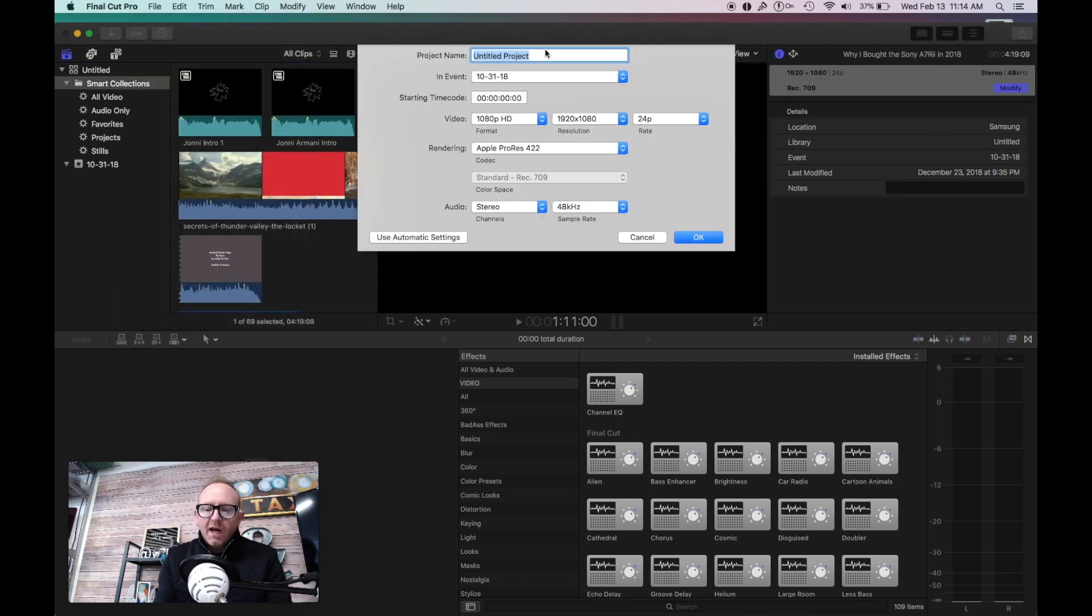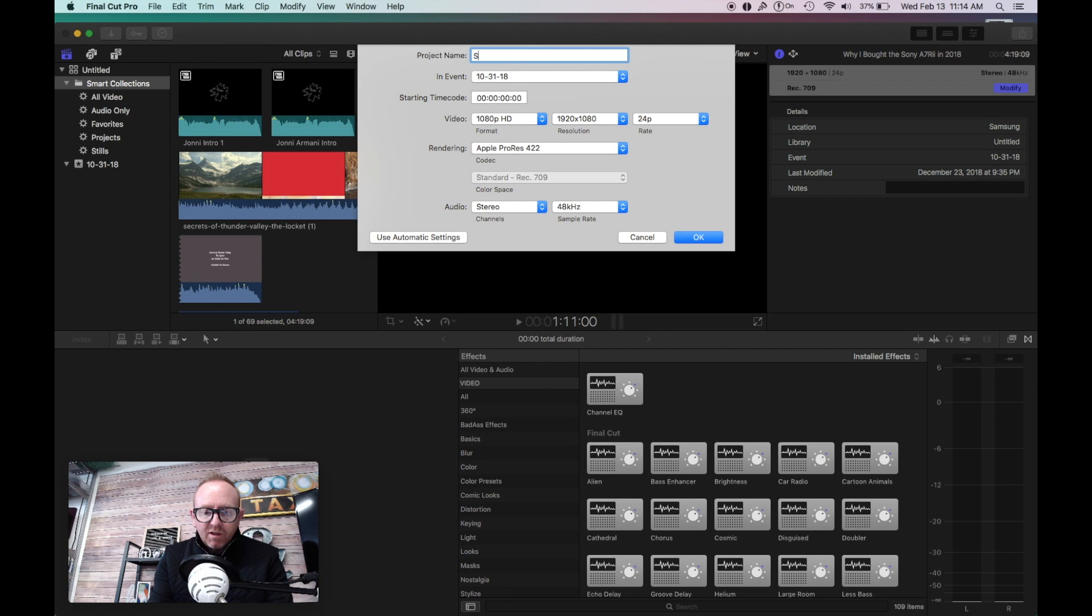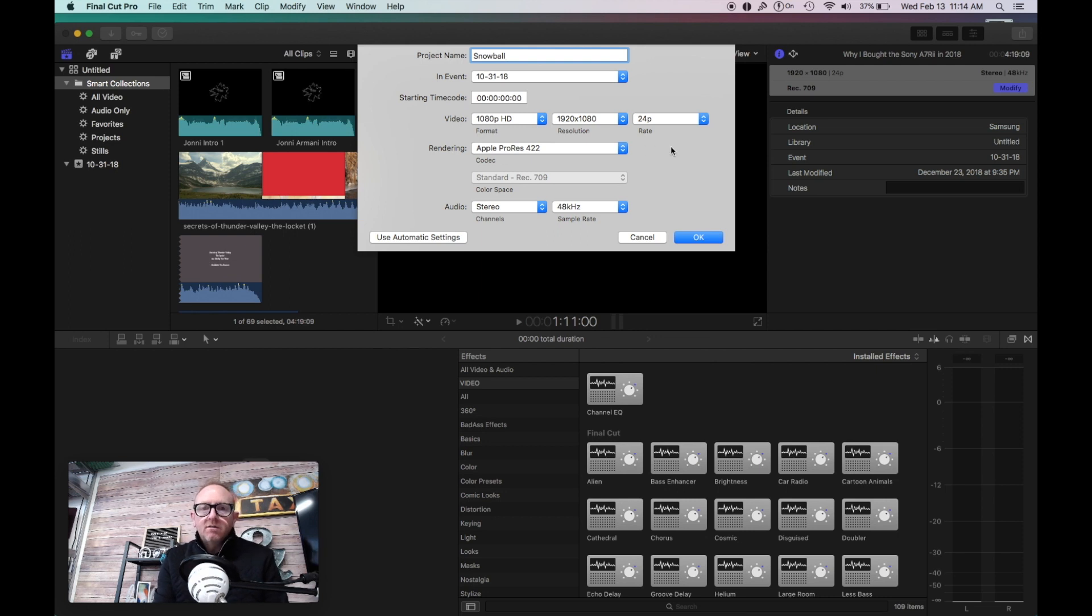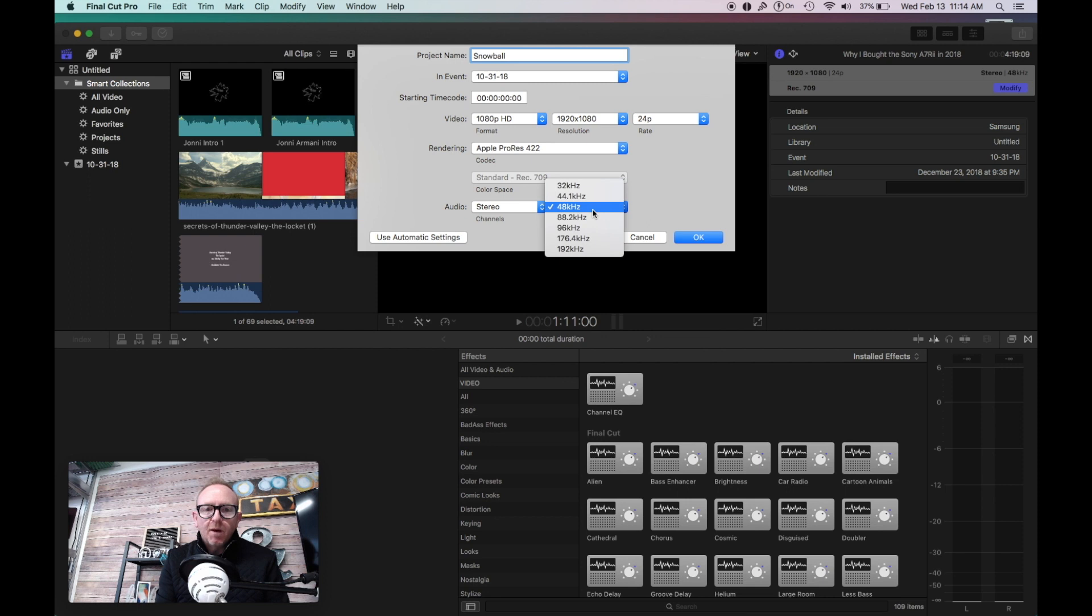You're going to title it. We'll just use Snowball. Bitrate, resolution, doesn't really matter. 48 - you can bump that up if you want, wherever you want that. I usually keep it 48 stereo.